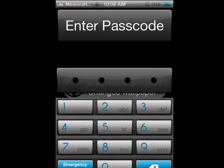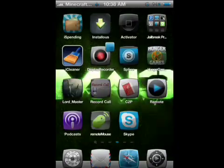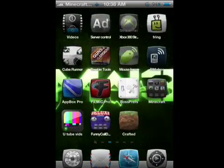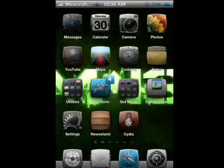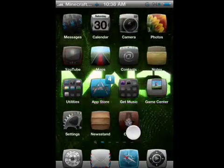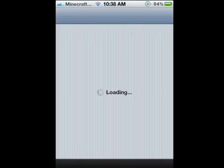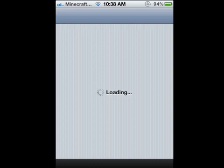Let's open that. Okay, so this is how you do it. You're going to go to Cydia. Just be patient, my internet's a little slow today.